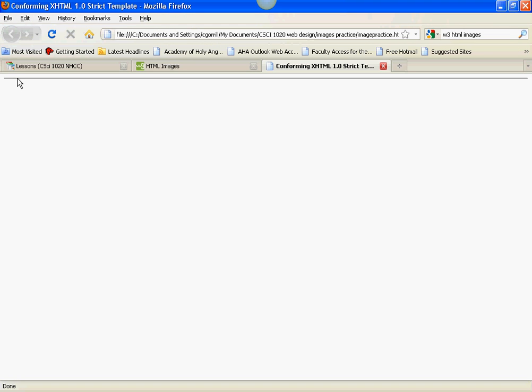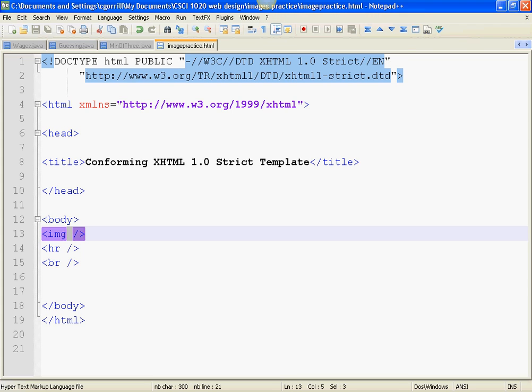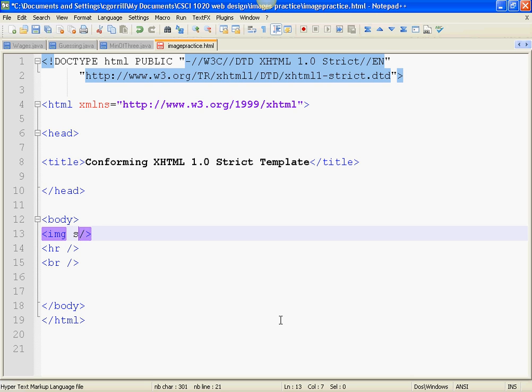Now, the reason for that is, we haven't created a link to the actual image. And we need to do that. To do that, we need to use the SRC, or source element, or attribute.